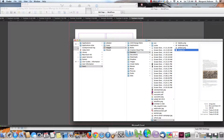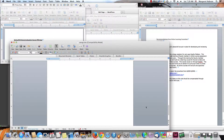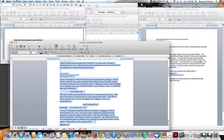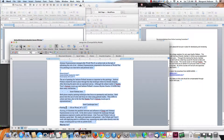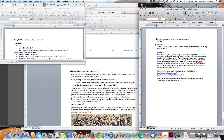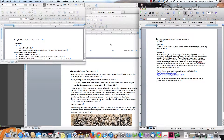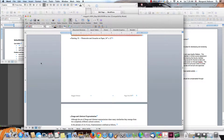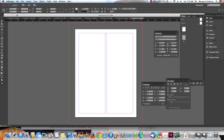First, I'm going to open up the Word document, which I've already done, and I'm going to copy it. I'll go Edit > Copy, and then come into InDesign and start pasting it.